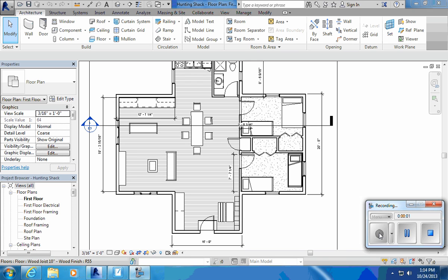When working with stairs, we need to realize there are a few different types of stairs, and a lot of people have trouble finding this little icon up here. I don't know why they hide it where they hide it, but they do.